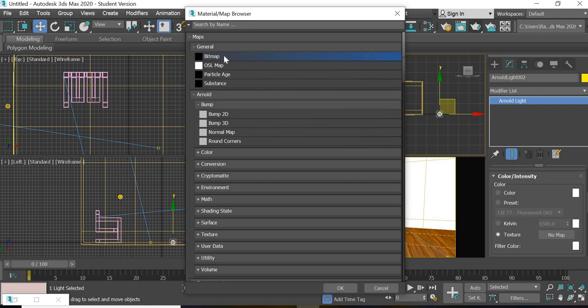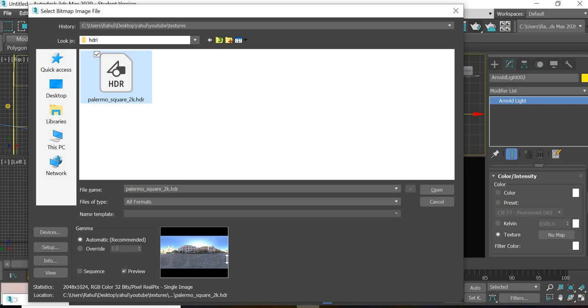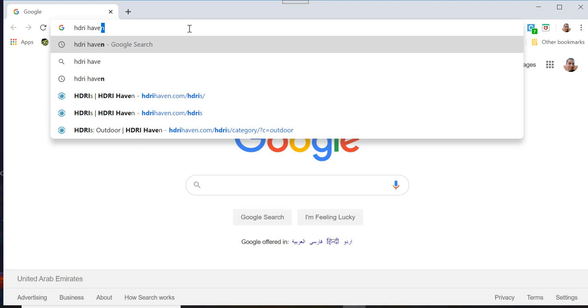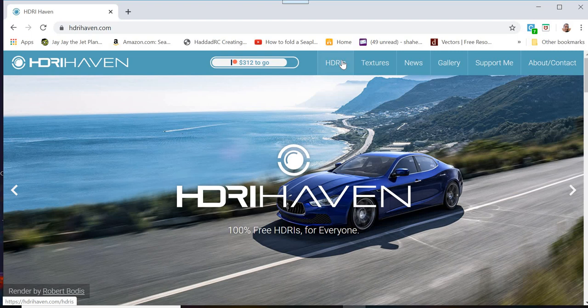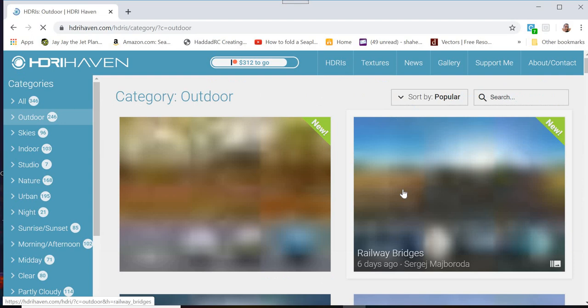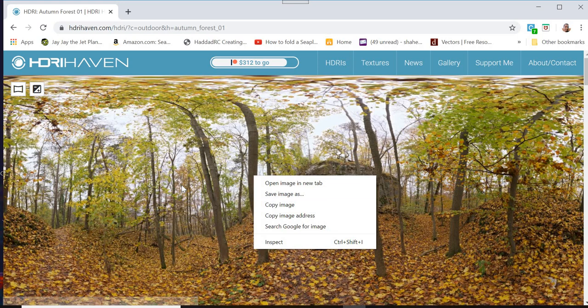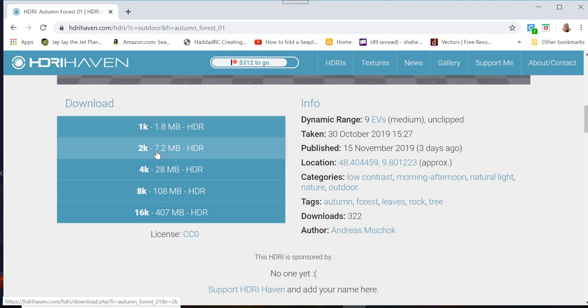To find an HDRI image you can go to hdriheaven.com. Select any of these categories, whatever image you like. Say you like this image, you click on the image and instead of right clicking and save image as you go down and download one of these. You just have to click on these and you can get a 2K, 4K, 8K or 16K. I choose 2K so 2K works well for me. You can click on that and download the image.